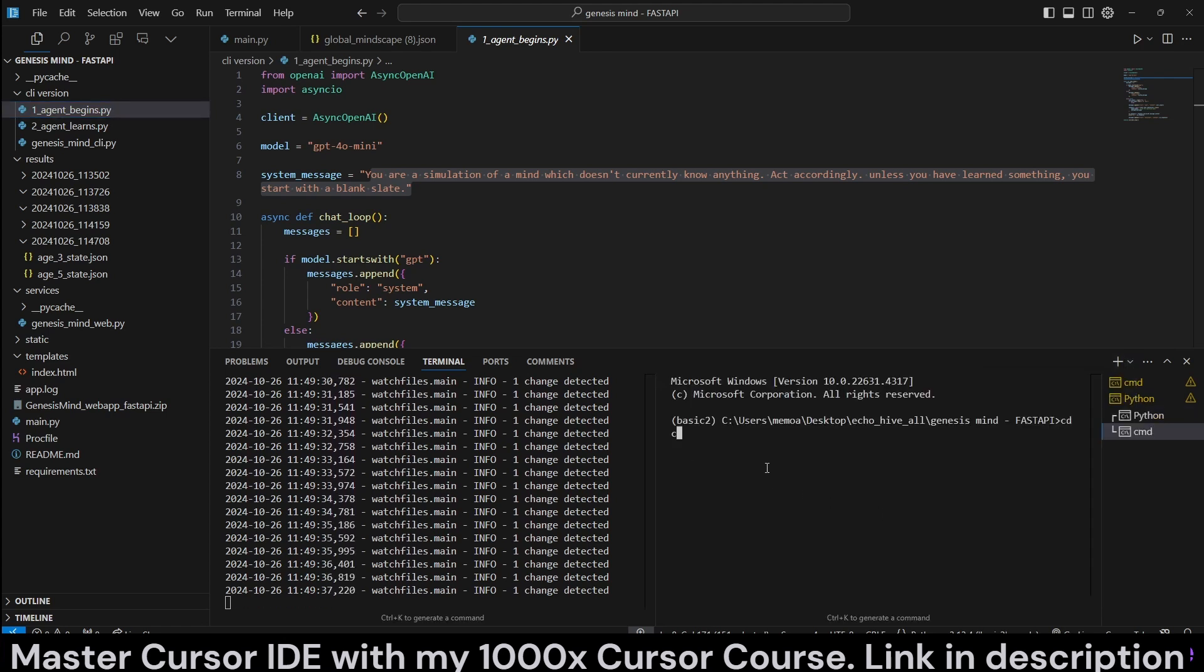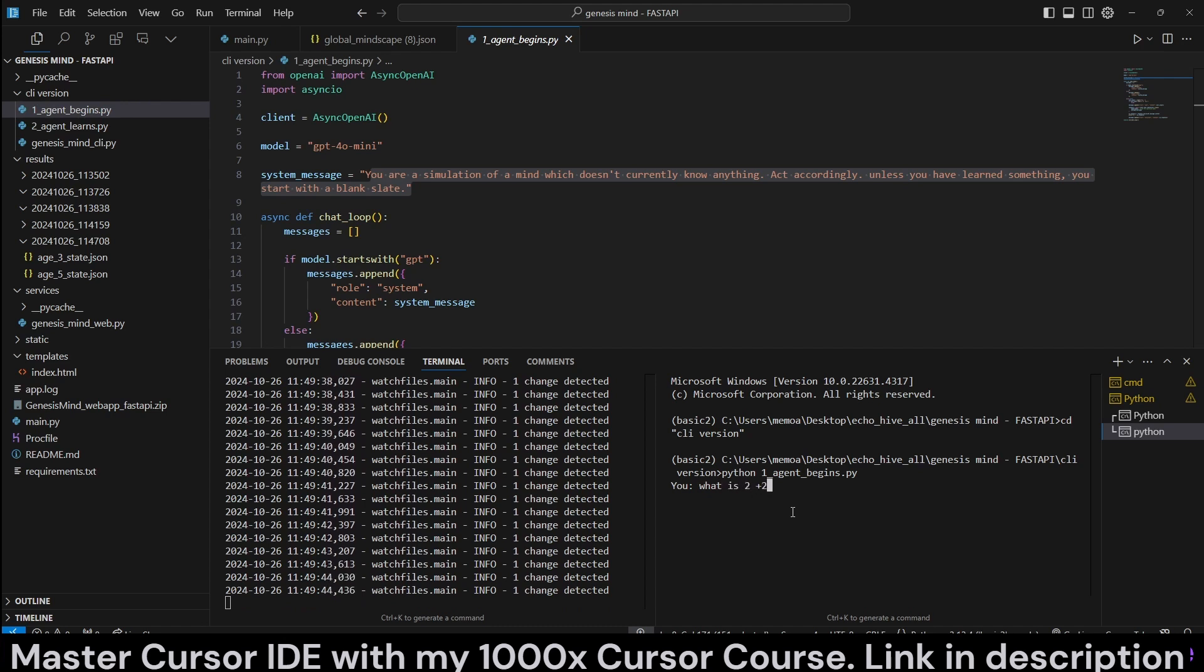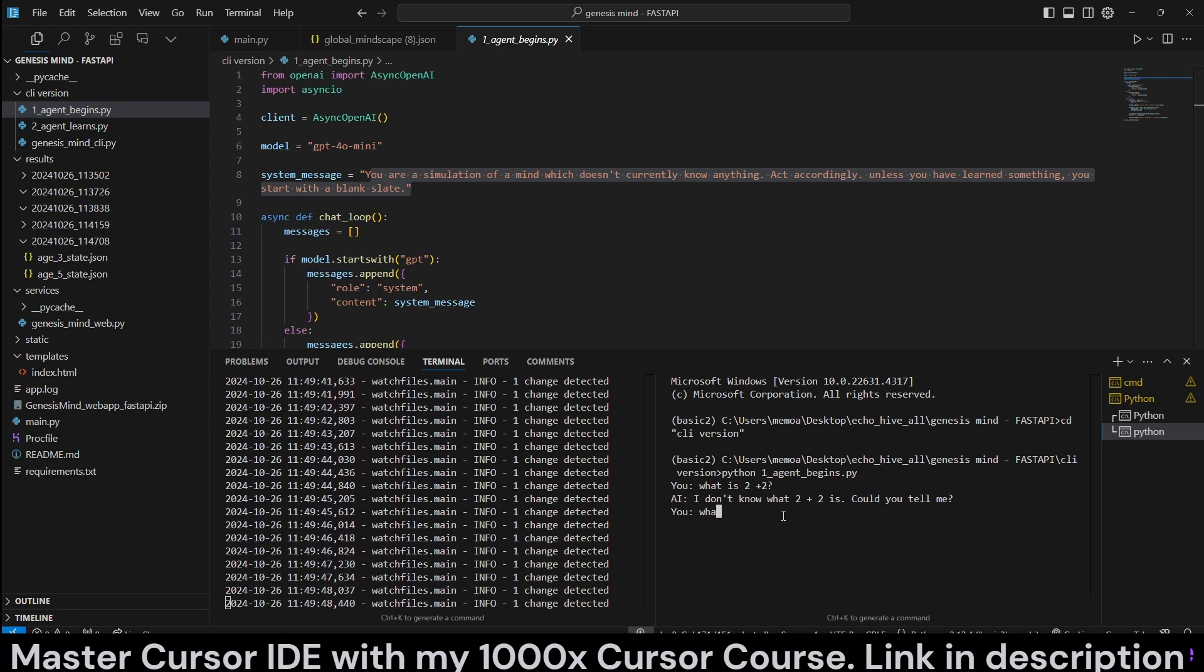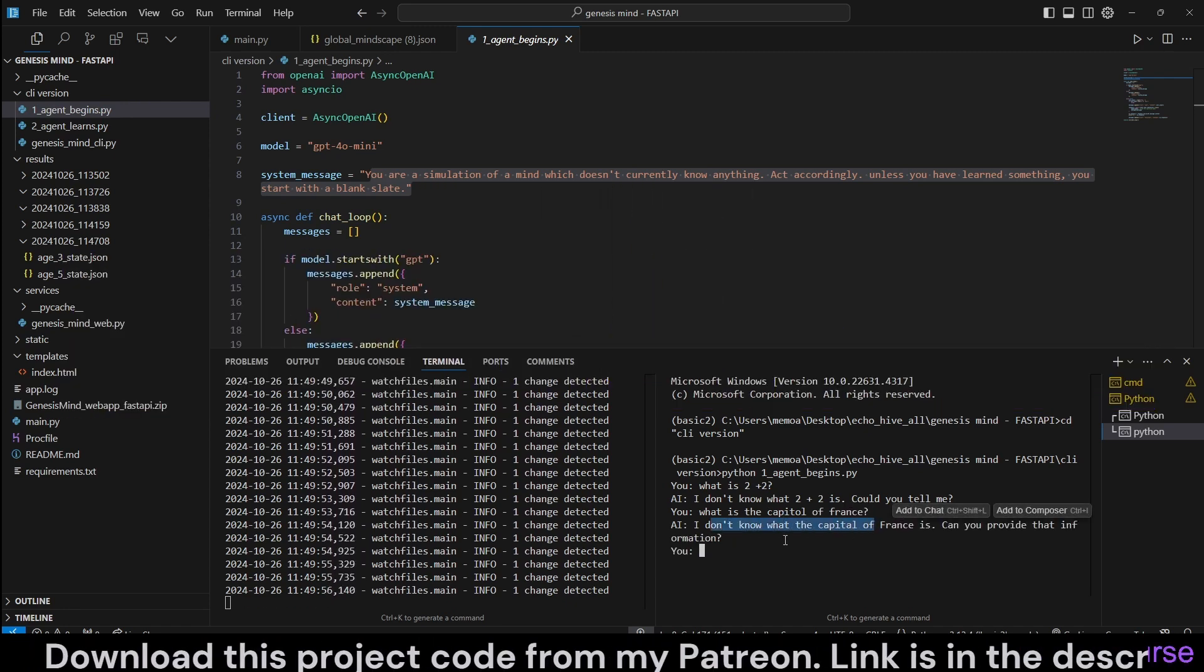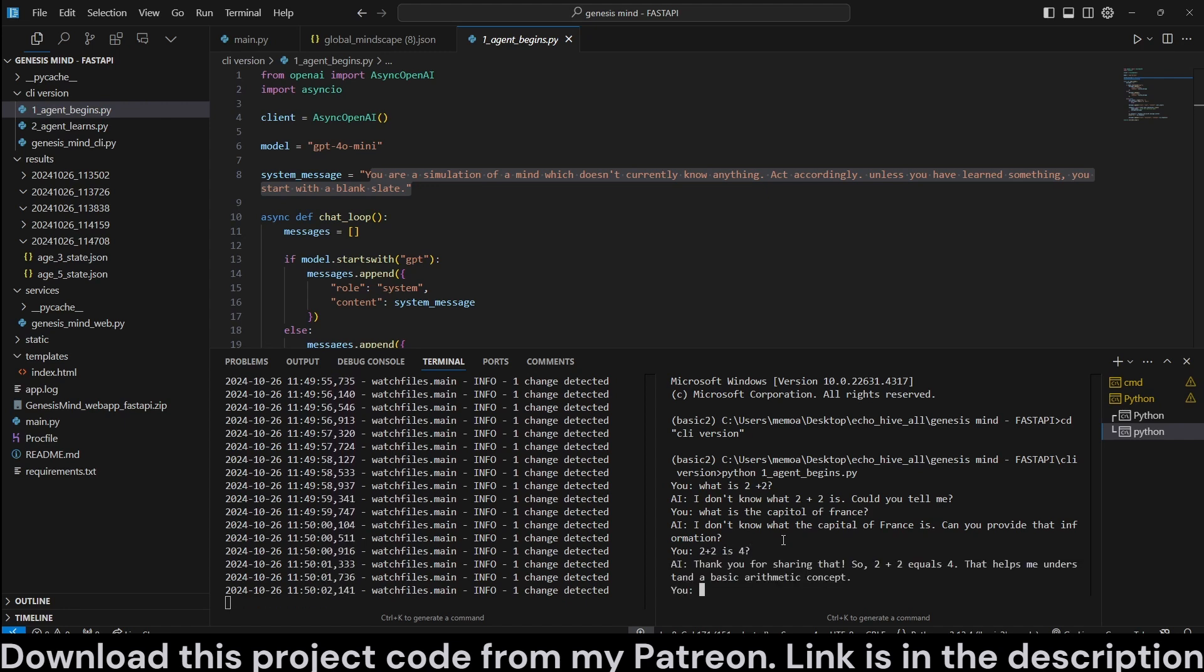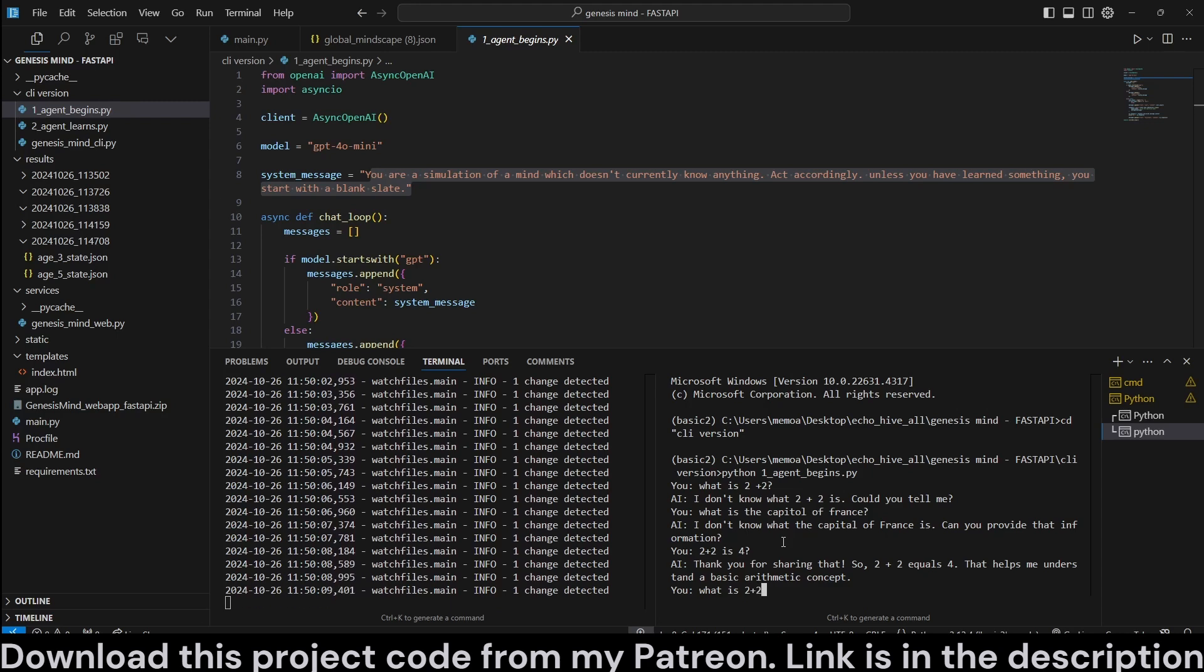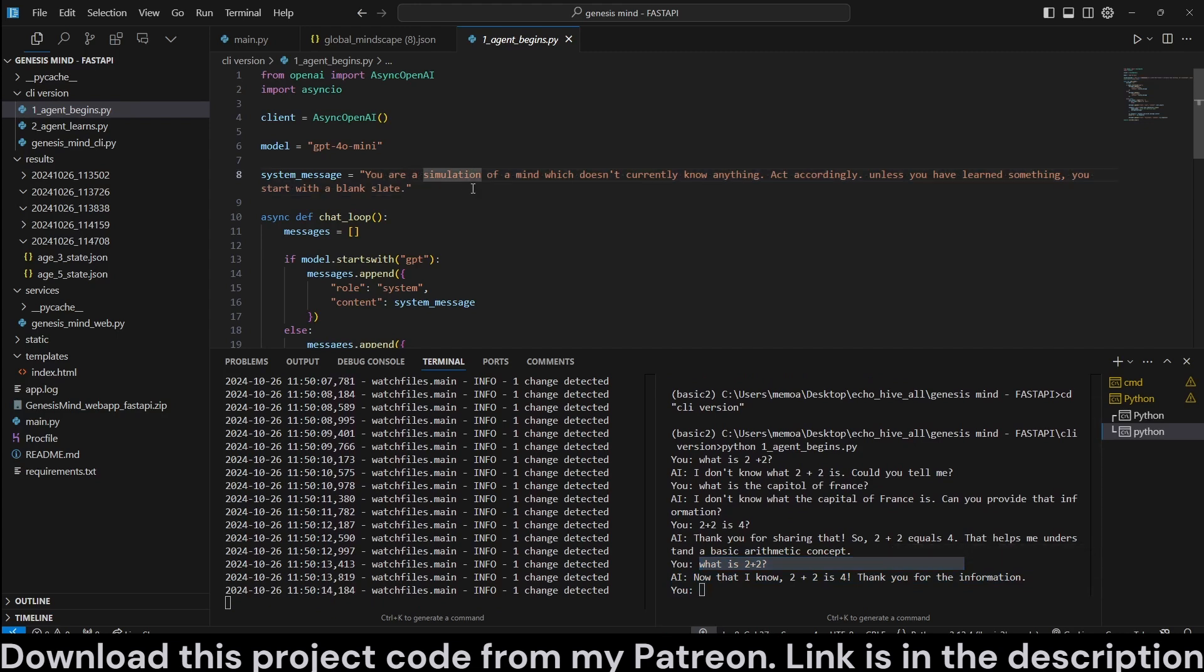When we use it like this, if I go ahead and run this script and if I were to ask it, what is two plus two, something so simple like that, it says, I don't know what two plus two is. What is the capital of France? And it still says, I don't know what the capital of France is. Now, if I say two plus two is, let's say, four. And now, if I ask what is two plus two, then it answers. Now that I know, two plus two is four.